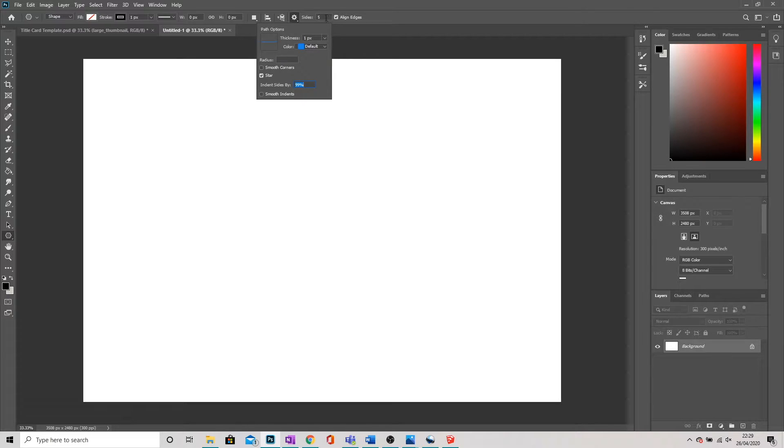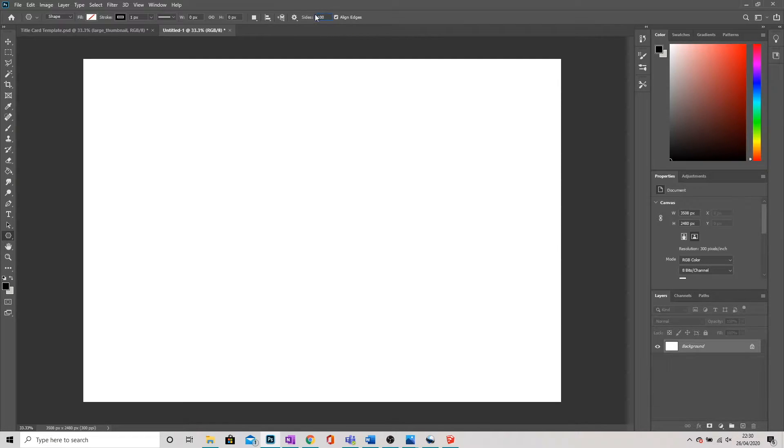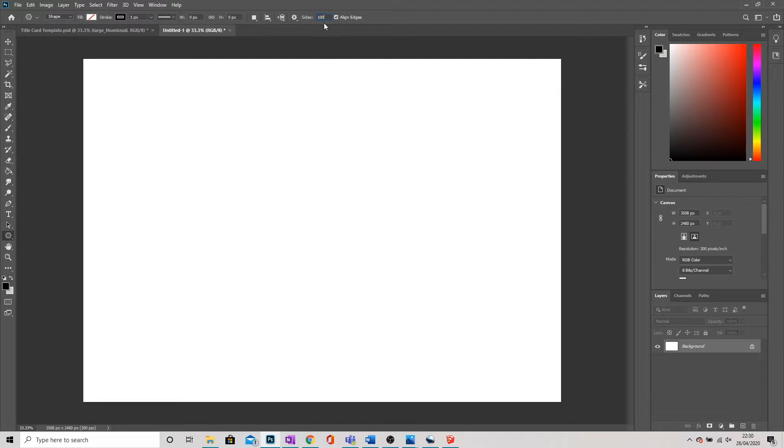Then the very last thing I'm going to do is the number of sides is 5. I'm going to change it to 100. This is basically meaning 100 lines of perspective.